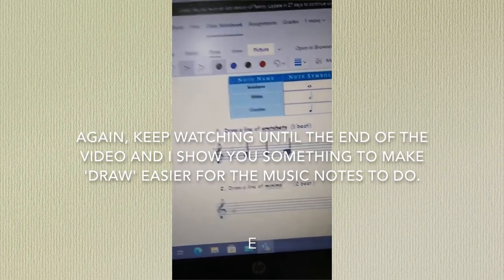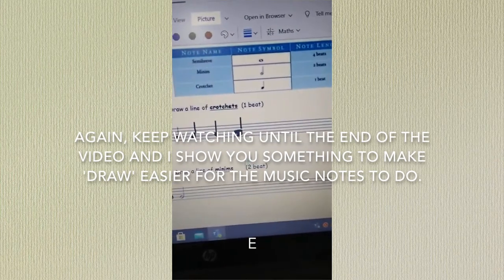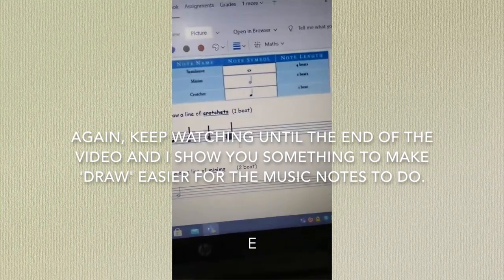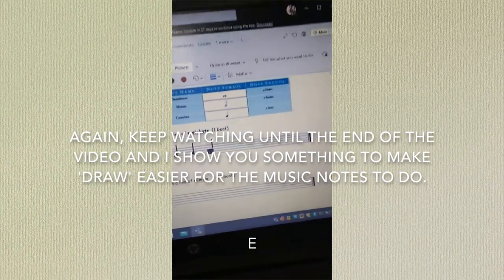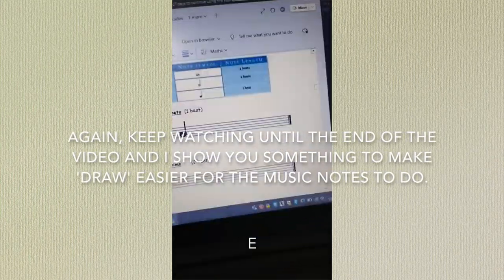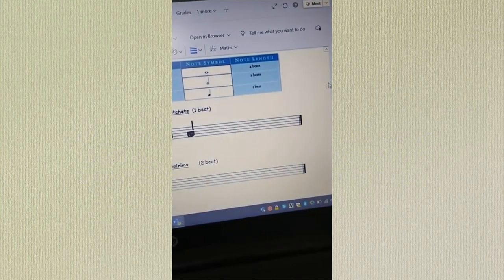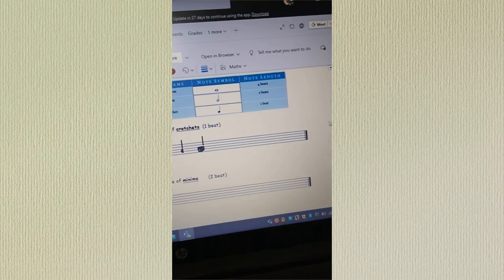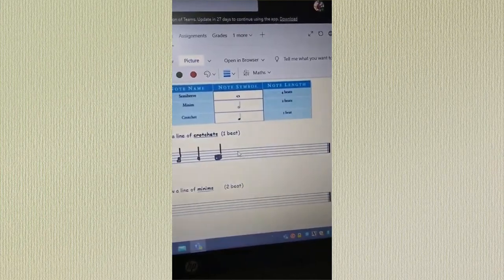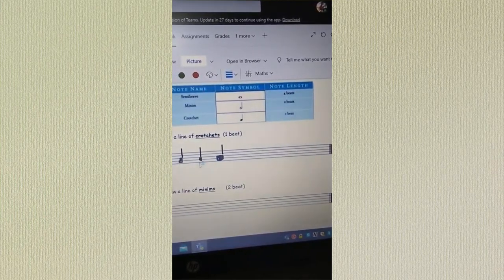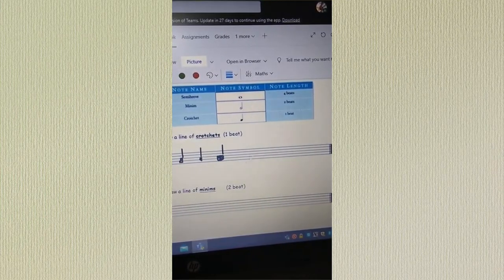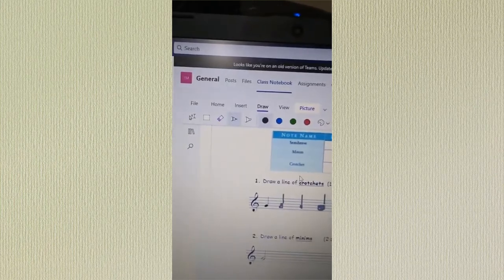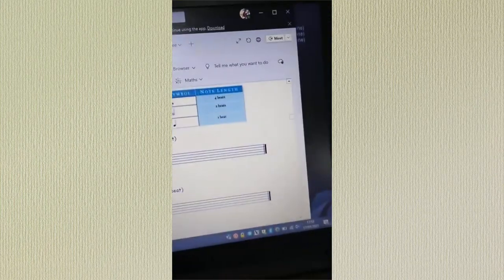So you can see how using the draw function is not too bad, but there's actually another way in which you can answer the questions and I'm going to show you that in a minute. I'm going to scroll down and try and find a question that doesn't involve drawing musical notes and show you another way in which you can answer without having to use the pen function.